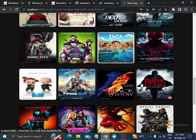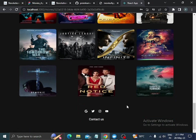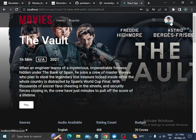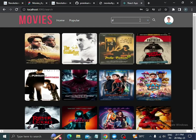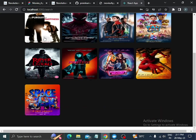We will see the footer section. In the footer section, the icons are implemented using the React Icons package. In the search section, if we press any word and press enter, we will see the matching movies.